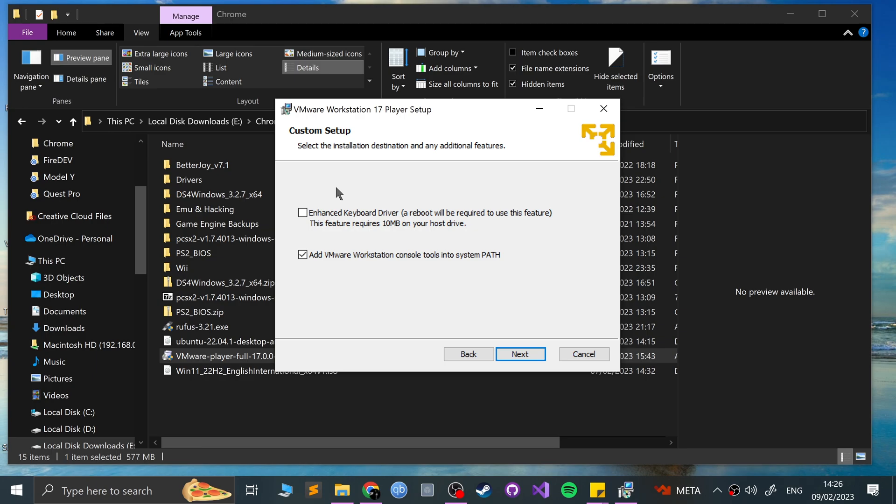If you use, let's say, control, alt, and delete, or Windows L to lock on your keyboard, let's say on a Windows, or even some Linux distros might have those hotkeys, those macros, I should say, then you'll want the enhanced keyboard driver.